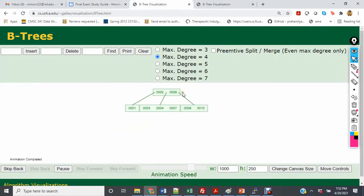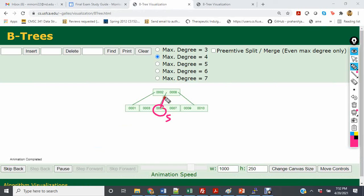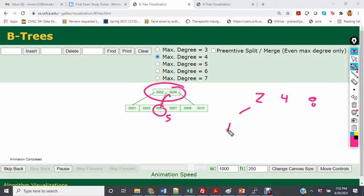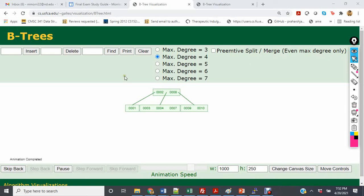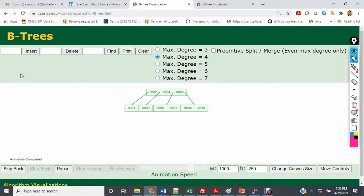Next we insert 5 and 6 into the degree of 4 tree. Inserting 5 causes 4 to move up, splitting the node, so the root becomes 2, 4, and 8, with 1 far left, 3 in the next child, 5 and 7 in the middle, and 9 and 10 to the right. Then inserting 6, the cell containing 5 and 7 now reads 5, 6, and 7.